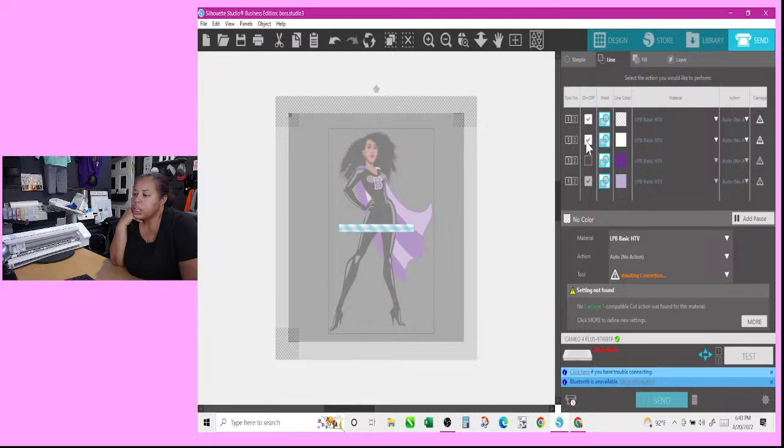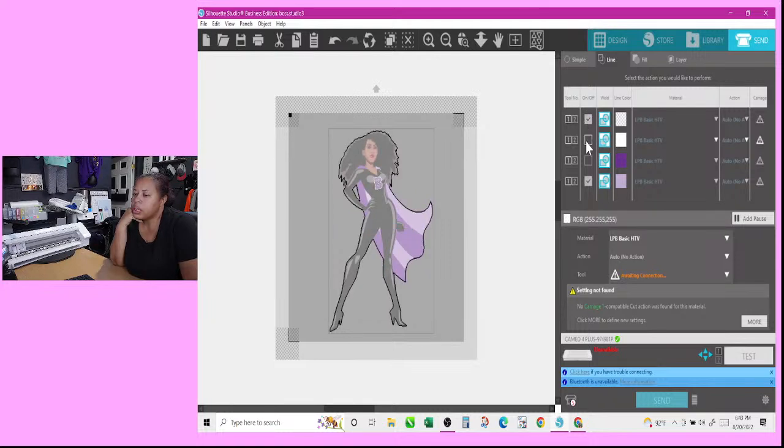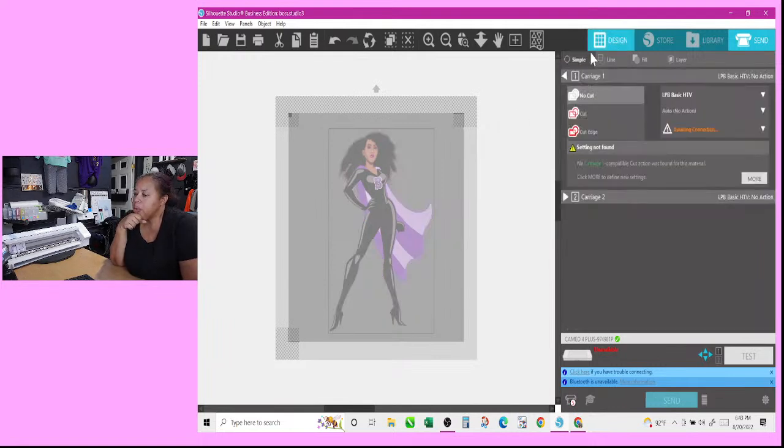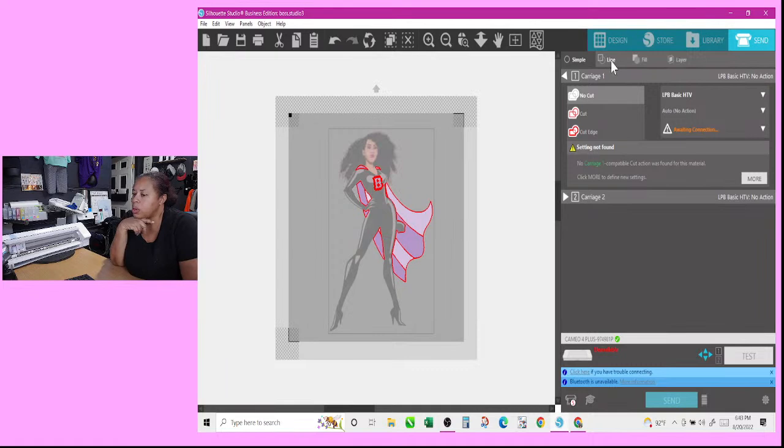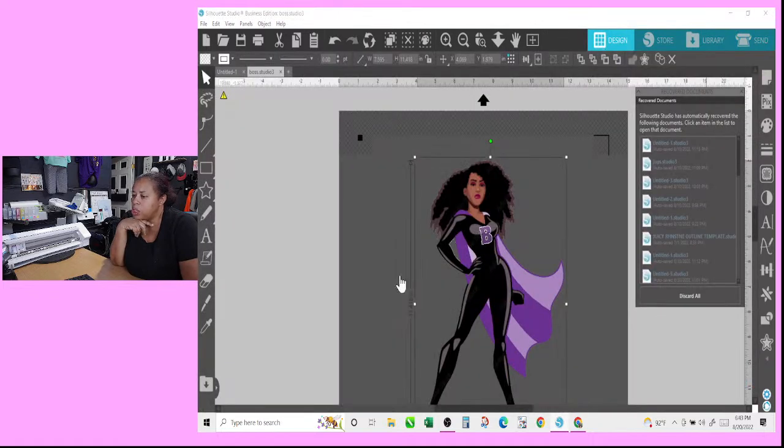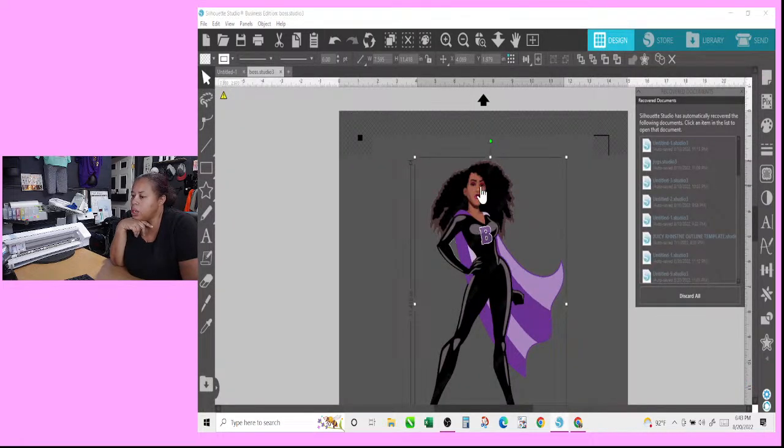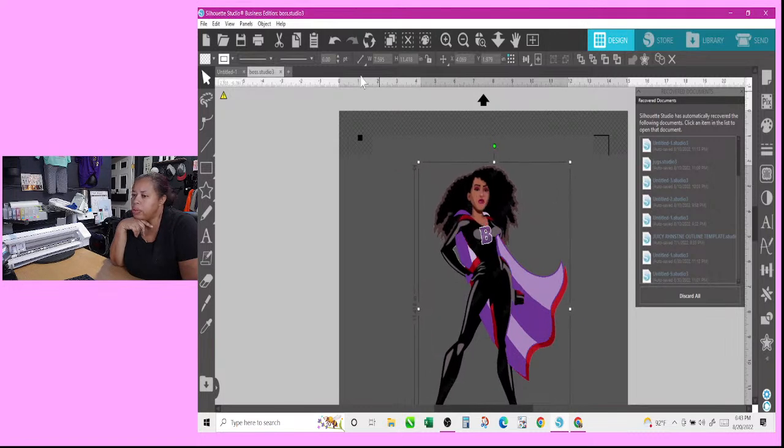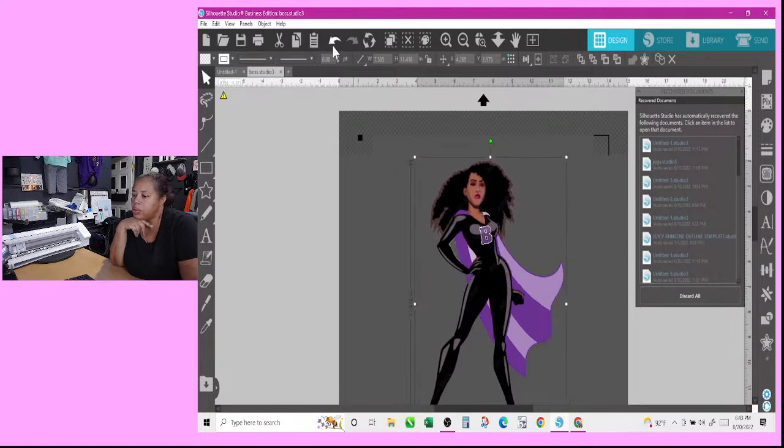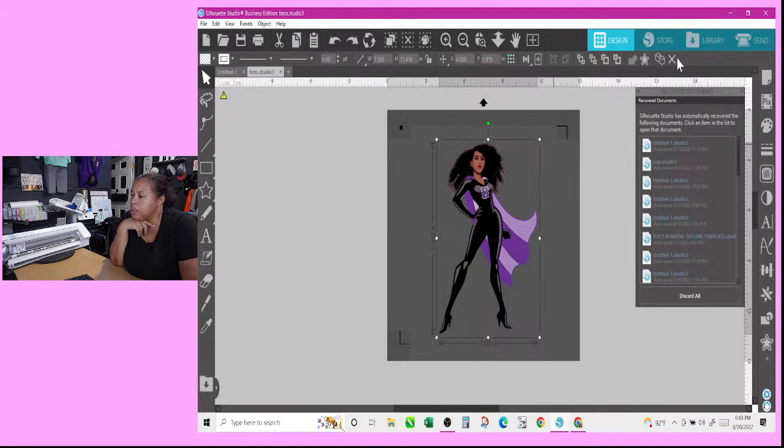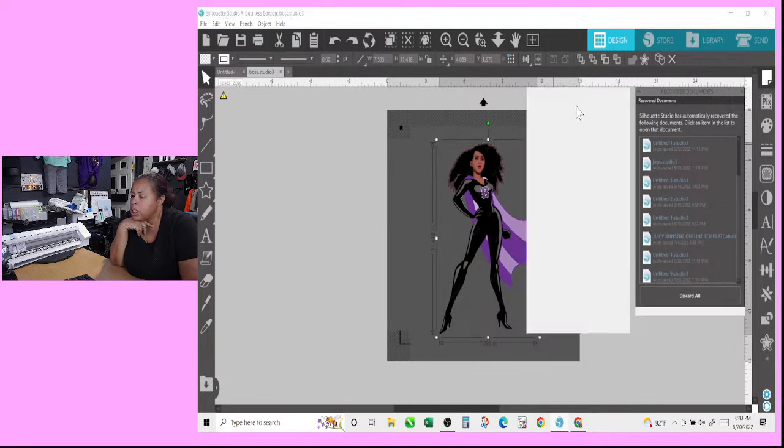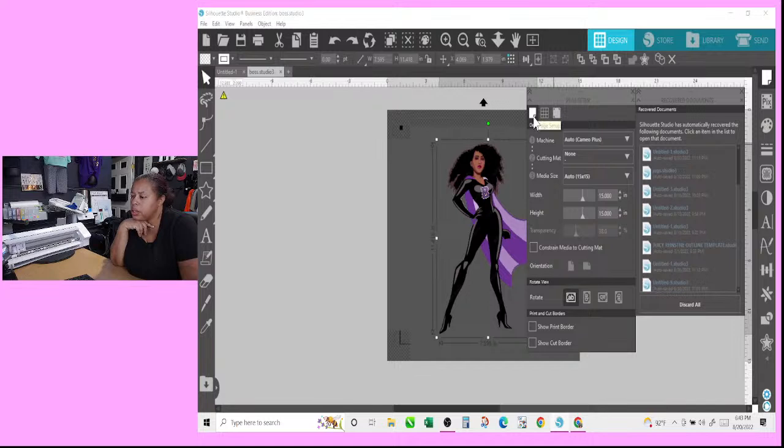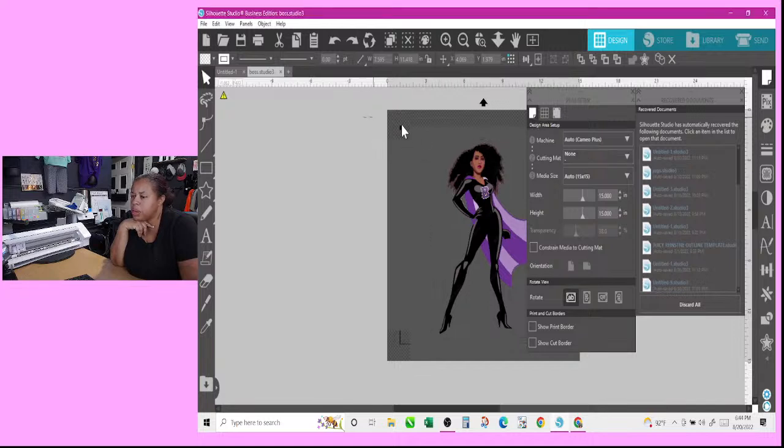That's the one we need to have on, and not this one. So we got registration marks. Let's go back over in here. Let's figure out what's going on with this machine. So I got this image right here. We go in and set up my paper settings. It's set on a 15 by 15 right now.